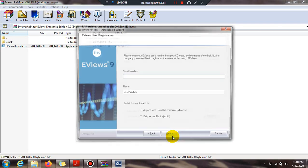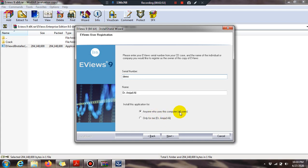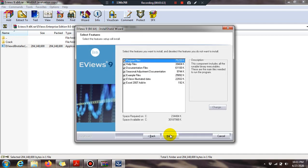The system asks for a serial number — enter a demo serial here. The system also asks whether anyone who uses this computer can access it, or only yourself. I select 'anyone who uses this computer' because family members or colleagues may sometimes want to use eViews.